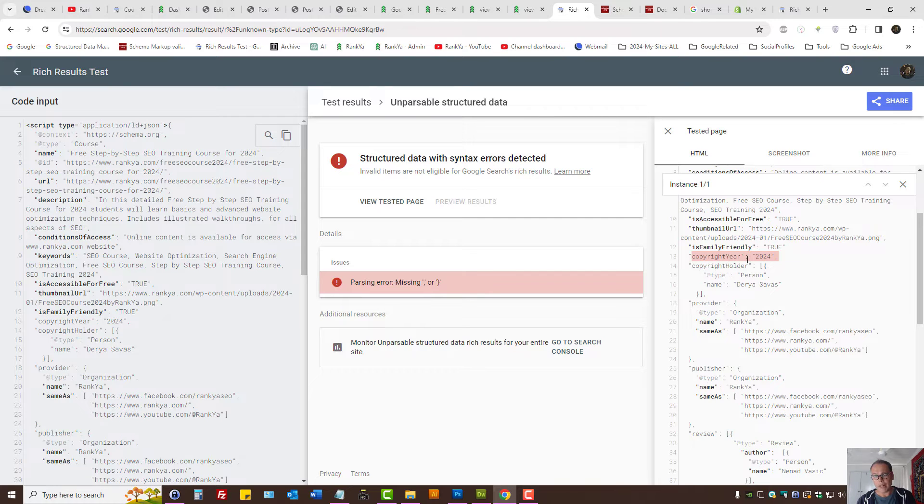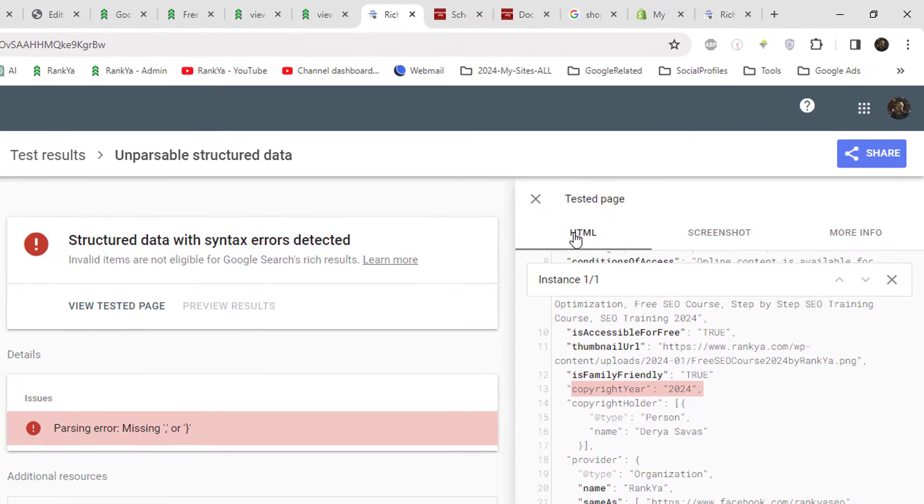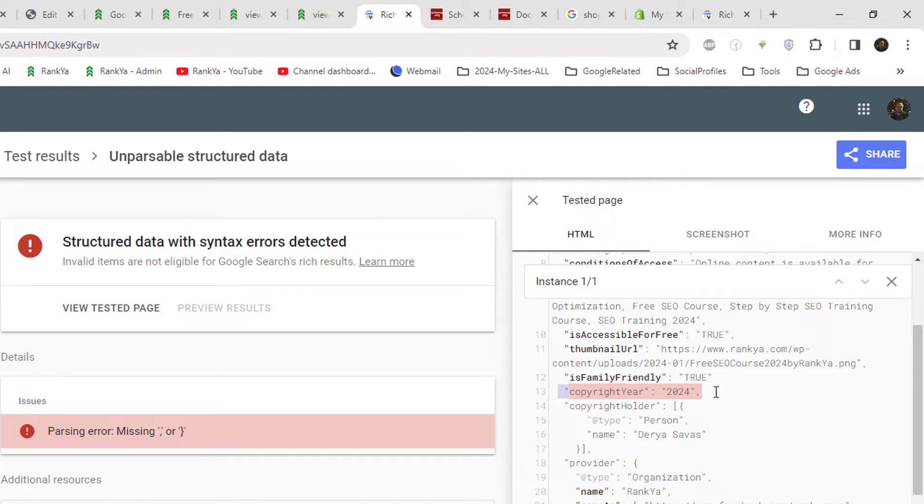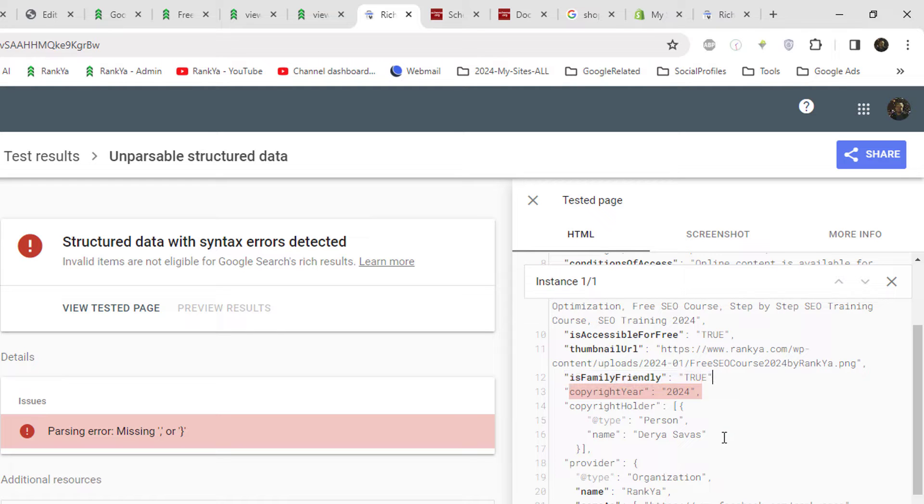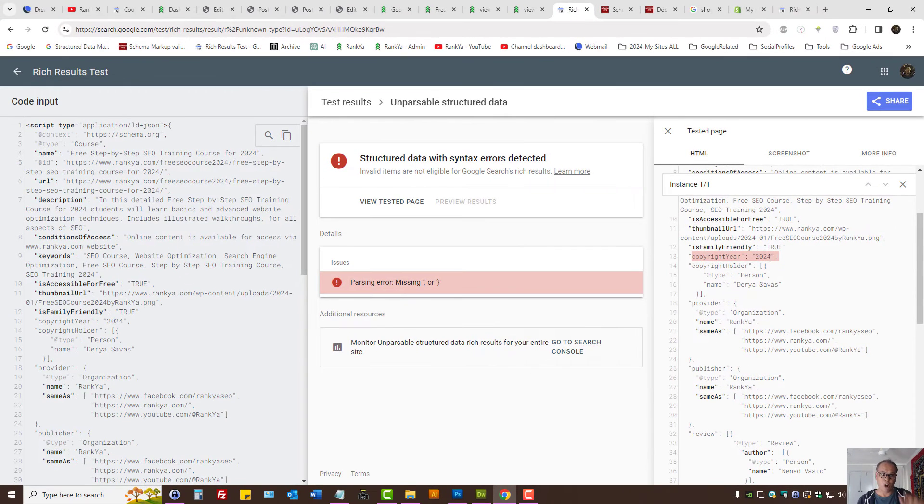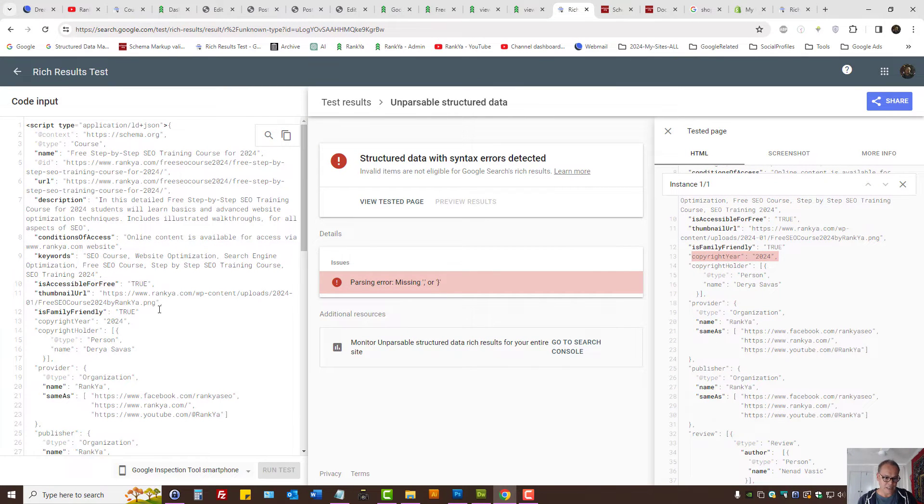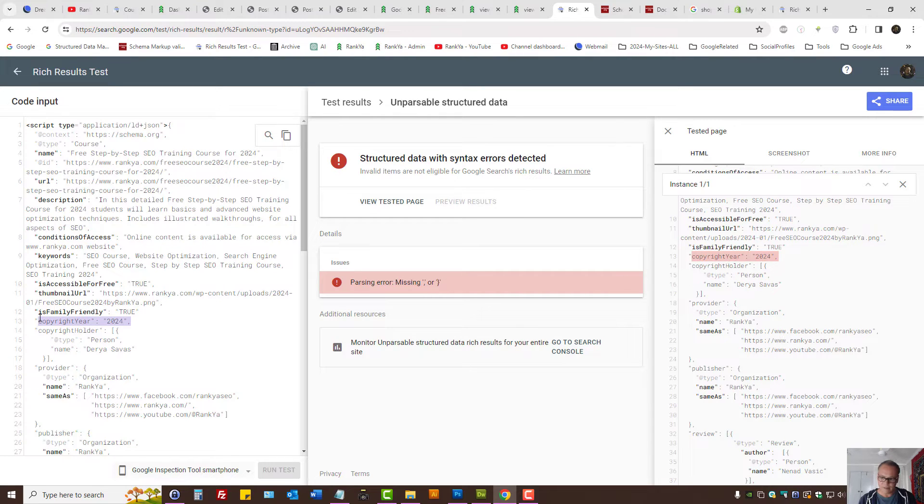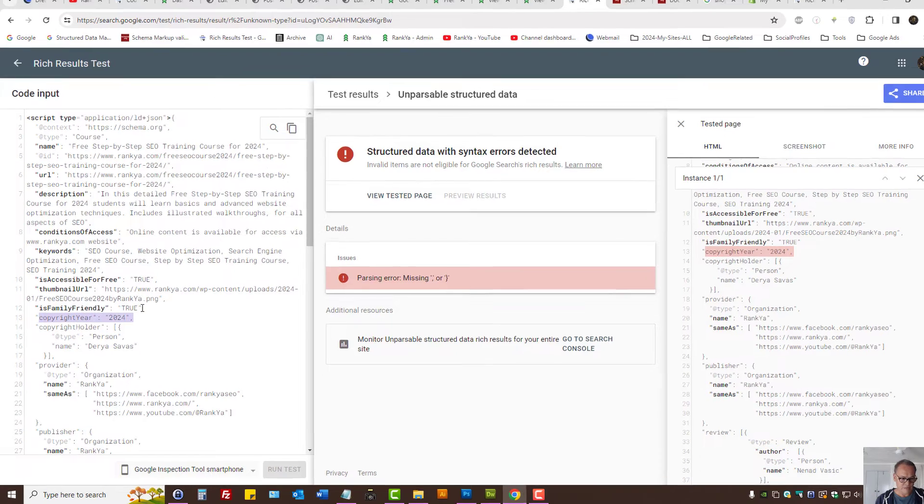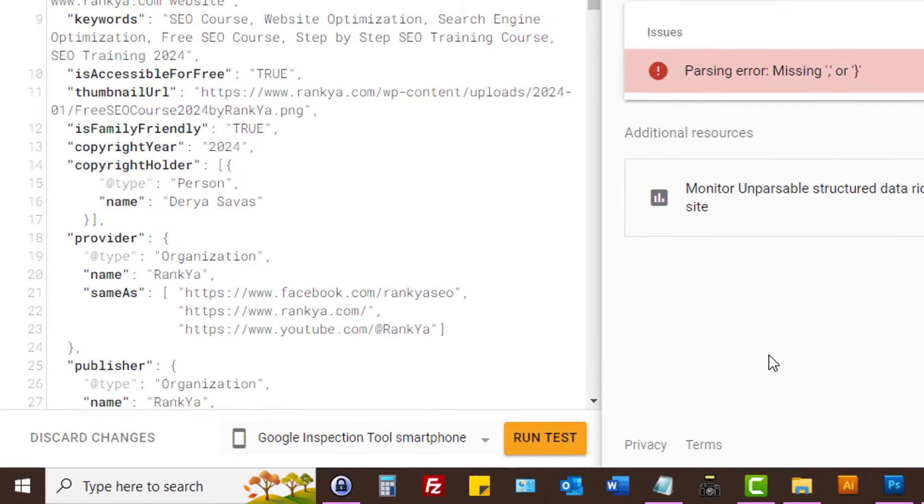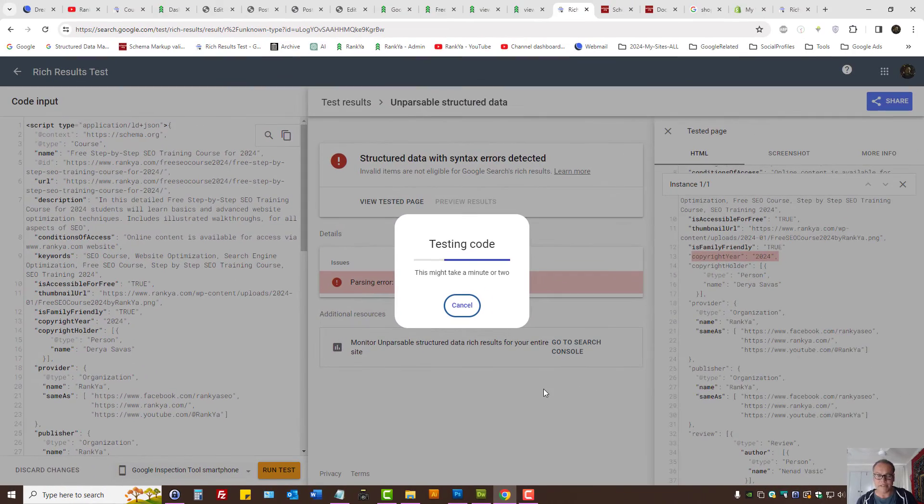All you need to do is identify where the missing code is. On the right hand side, the tested page will show us HTML. And here it's highlighting a line, but that's not the problem line. Because the line above it is missing the comma. So here what I can do is identify that particular line, is family friendly true, and place the missing element and then conduct the test again to see.